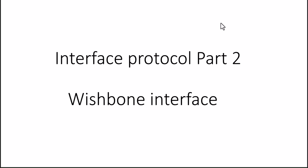Good morning to all. In this series on interface protocols, we are going to discuss the Wishbone interface today. This is part two. Initially we saw in part one the AMBA AXI memory map interface.